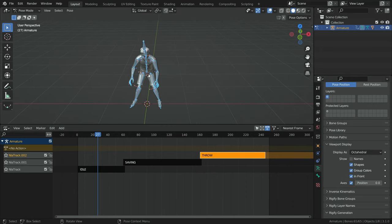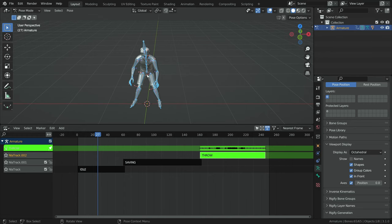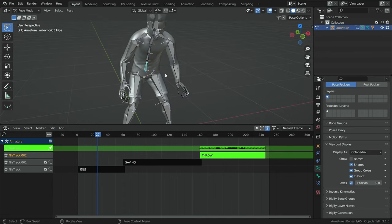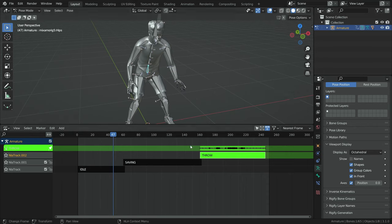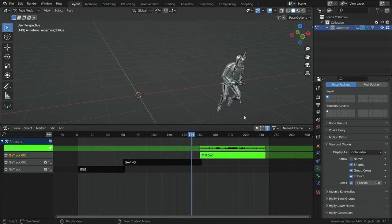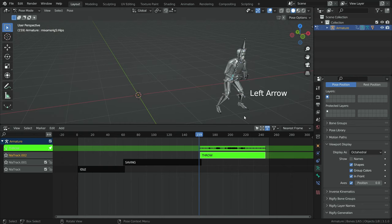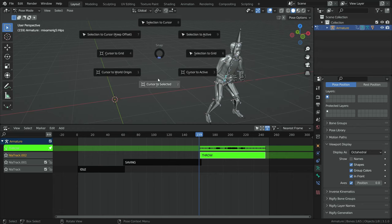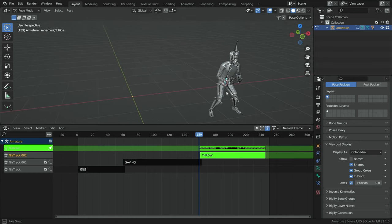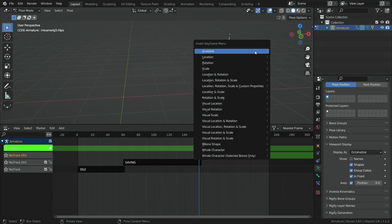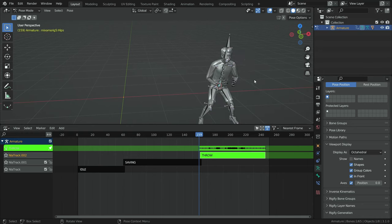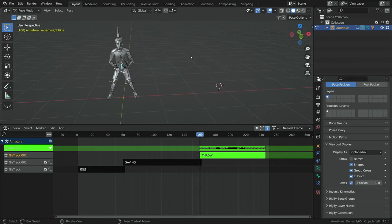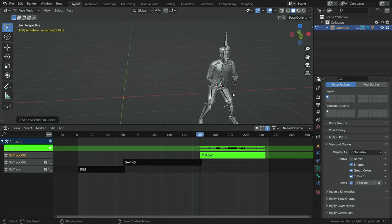Also enable the axes option. With the throw strip selected, press the Tab key so we can edit this track. Now let's select the hips bone. Go to the frame where the character is still in place. Press Shift+S and cursor to selected. Hit the I key and add a location keyframe. Then jump to the next frame, press Shift+S, and selection to cursor. Hit the I key again and add another location keyframe.